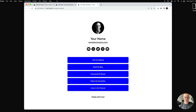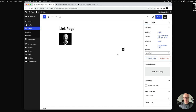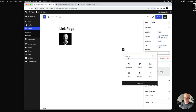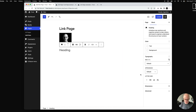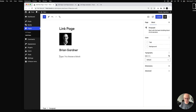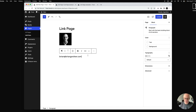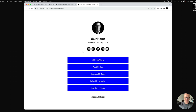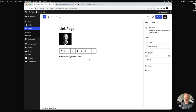Then we've got the name and email address. We'll use a heading block for the name — I'll type my name, hit Enter, and then add 'brian@briangardner.com' as a paragraph below.